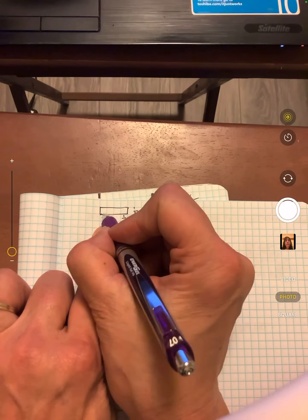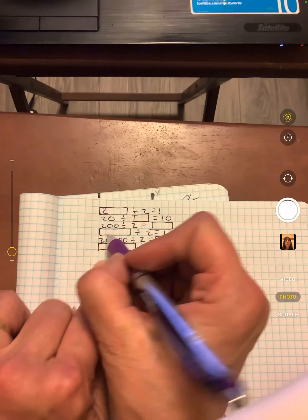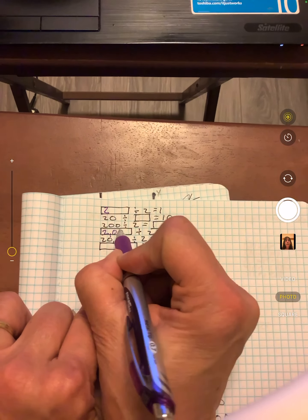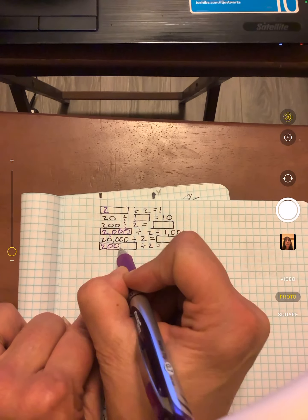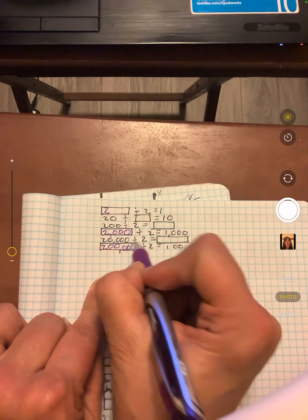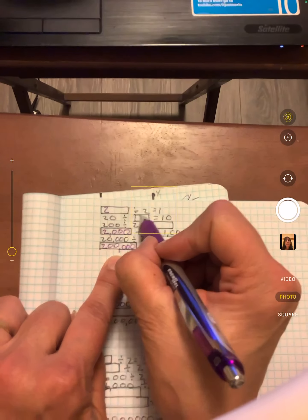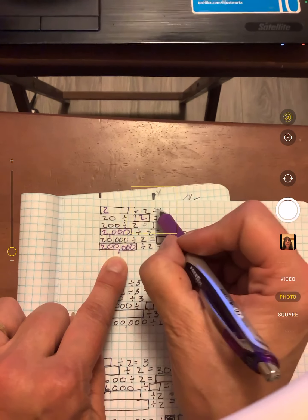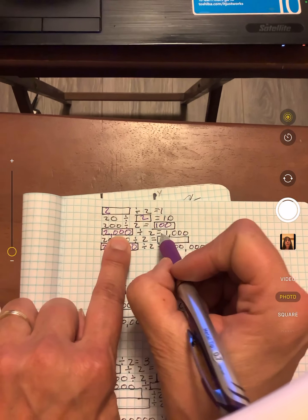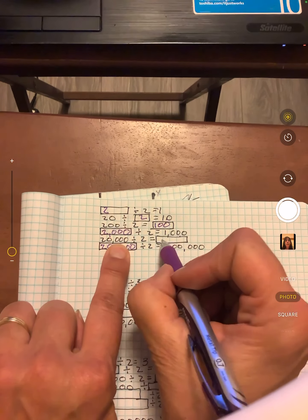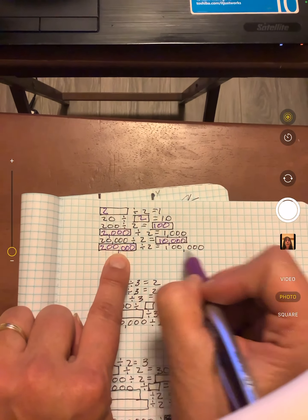So if that's twenty, this is going to be two. Two, twenty, two hundred. Two thousand. Twenty thousand. And this will be two hundred thousand. Then these are all going to be twos. One, ten, one hundred, one thousand. Ten thousand. One hundred thousand.